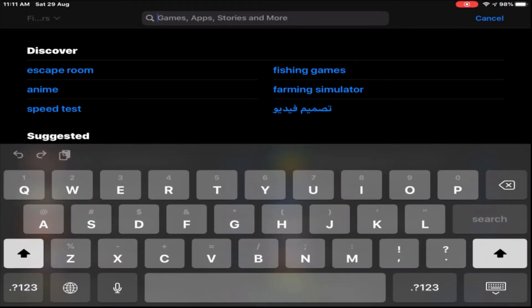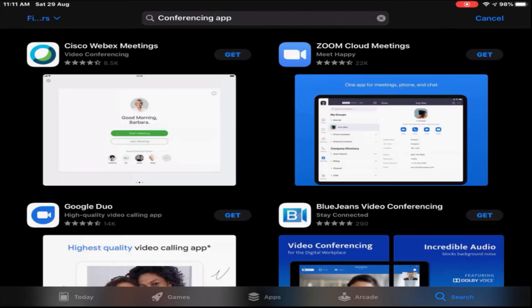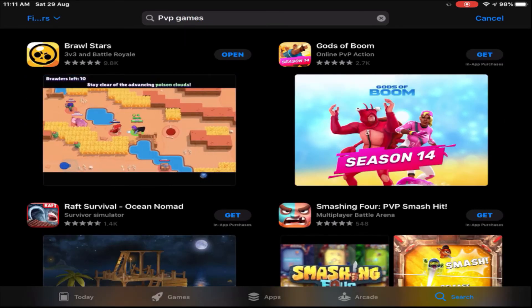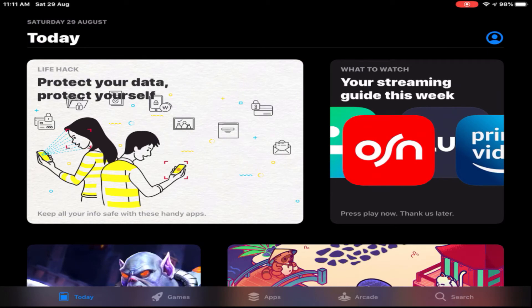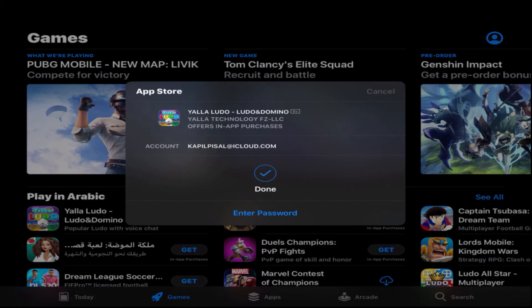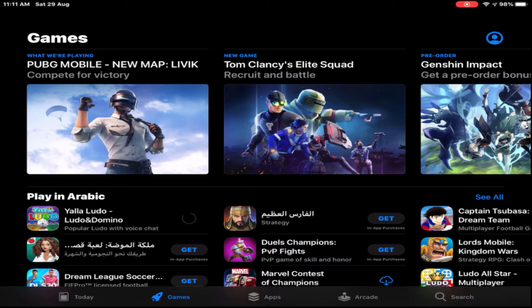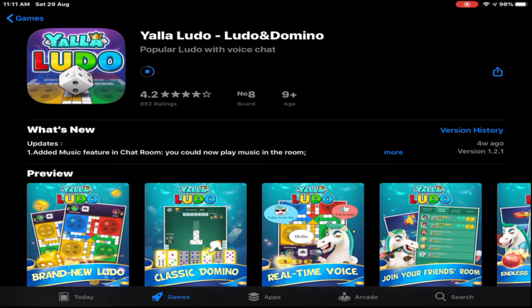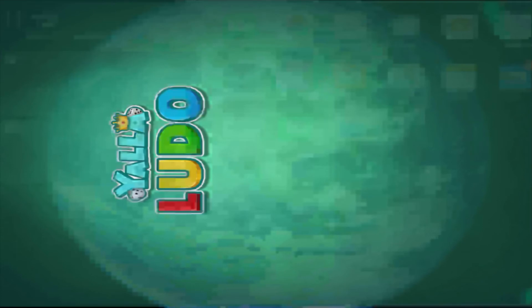Last but not least, the App Store also has a search bar — click on it and search whatever you want, like a conferencing app or PvP games. To download apps and games on the App Store is a bit different: click on the icon for the app you want, and it will ask for your fingerprint for your iCloud account. If you've never used your fingerprint before, it will ask for your iCloud password. Download it, wait for it to load, then click Open. That's pretty much it — please like and subscribe!